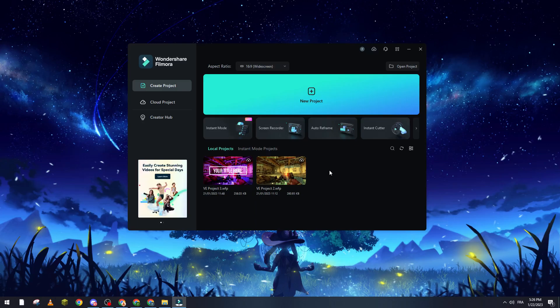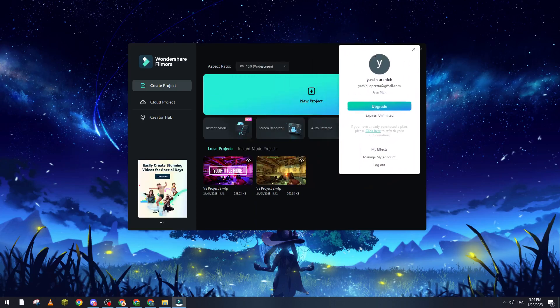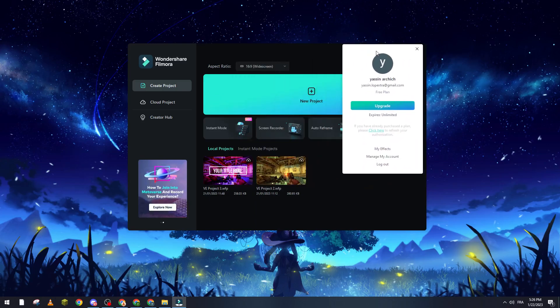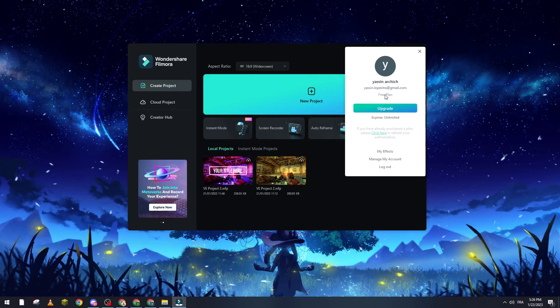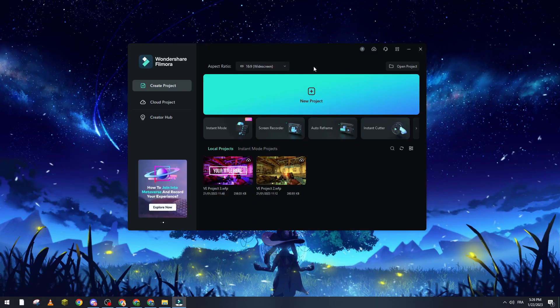First, open Wondershare Filmora version 12 and make sure that your account is connected. It will work if you have the free plan or the paid plan, but just make sure that your account is connected.